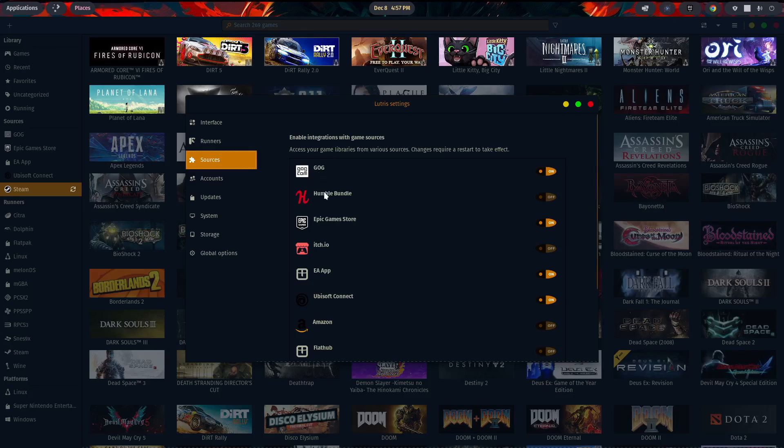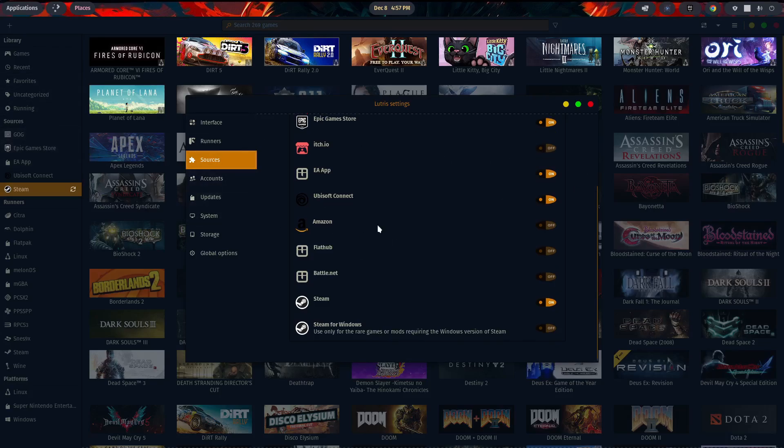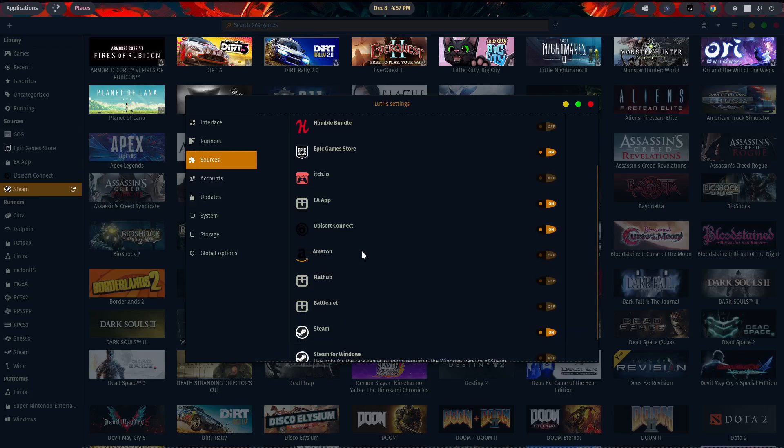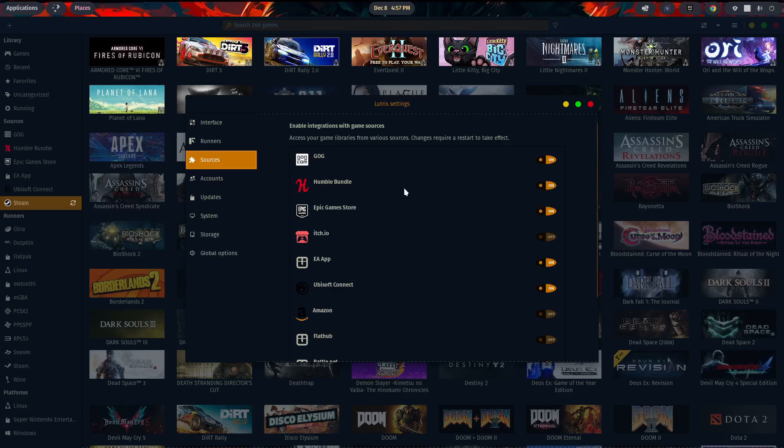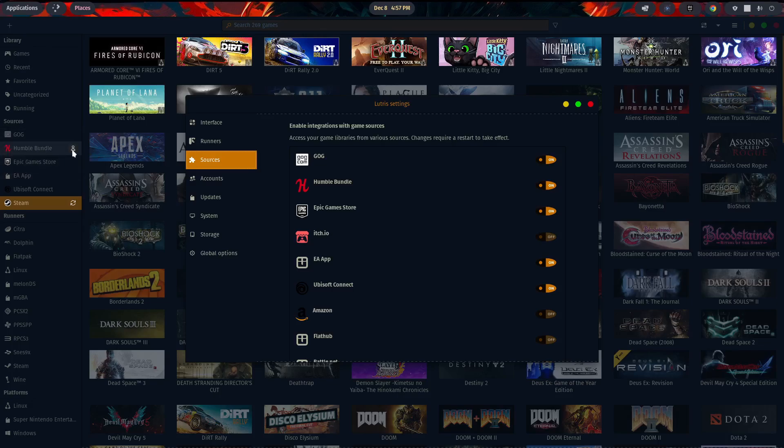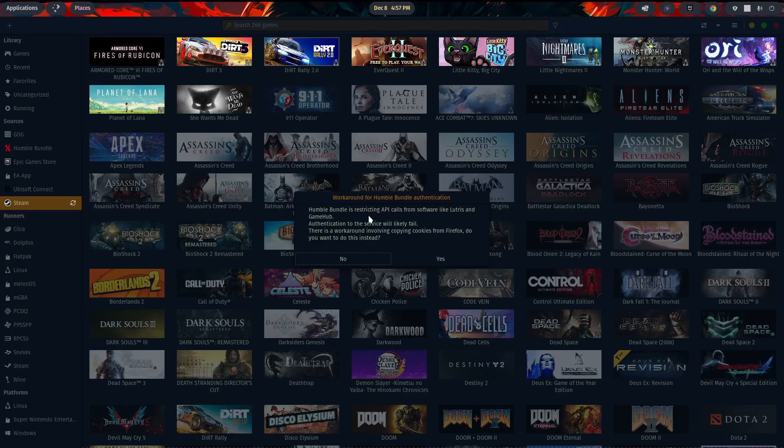So there's a few options here to manage your interface, how you like, sources, GOG, Humble Bundle, the EA app. So whatever you activate on this side will show up over here under your sources. So I've got Steam turned on, Steam for Windows. Ubisoft Connect, EA. Let's go ahead and just turn on the Humble Bundle. And as you can see over here on the left-hand side, there it is. And then if you have an account, you simply click on Connect.